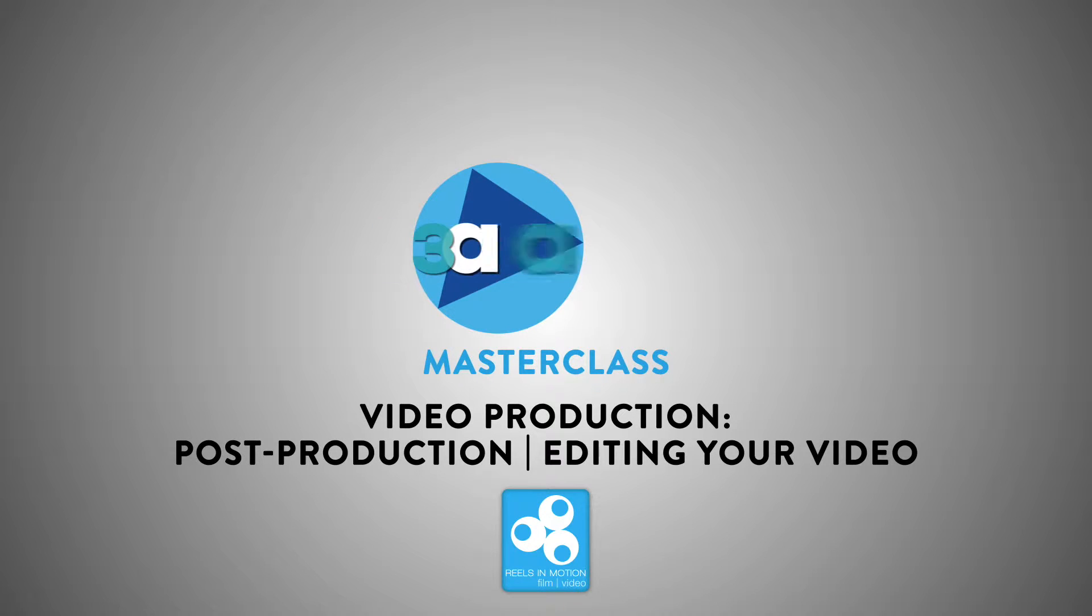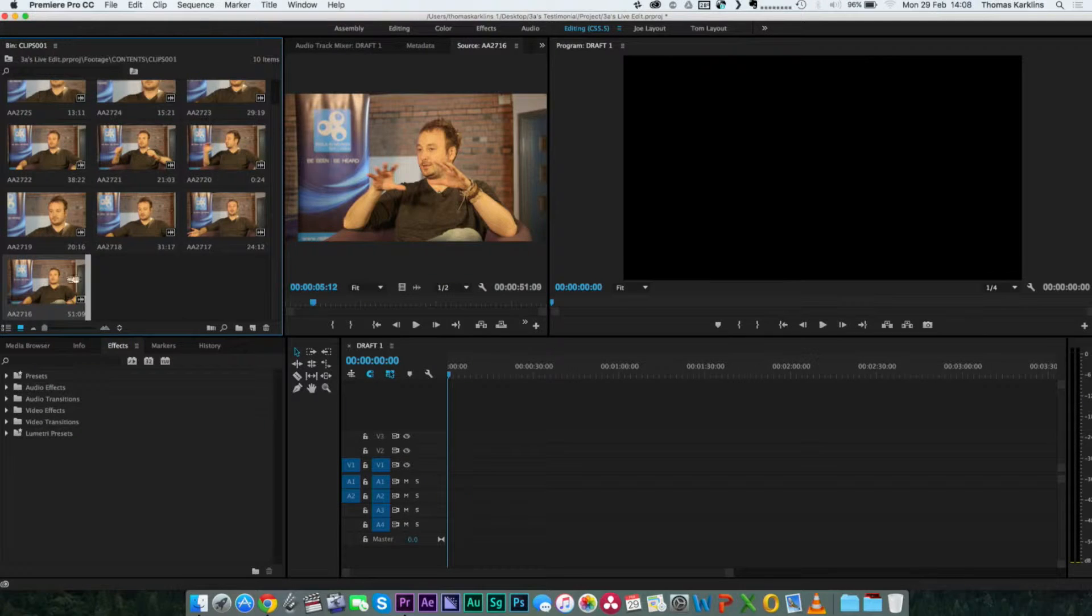We're going to just have one sequence because it's a very short little project. So we're going to start with an intro.